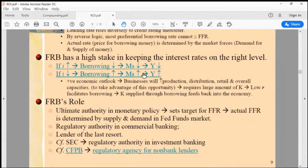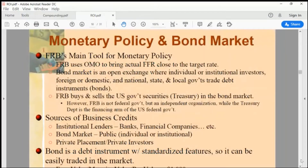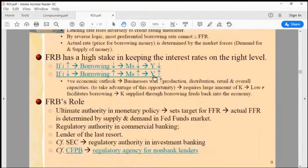Why do they increase money supply? To expand the economy, to stimulate growth. Why do they lower money supply? To cool off the economy. When the economy is in recession, they stimulate it by increasing money supply, which is why a low interest rate — back down to zero percent — is an absolute necessity.